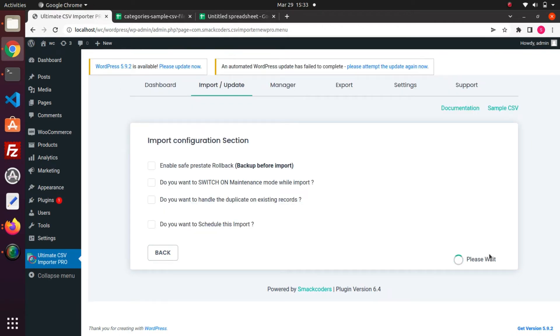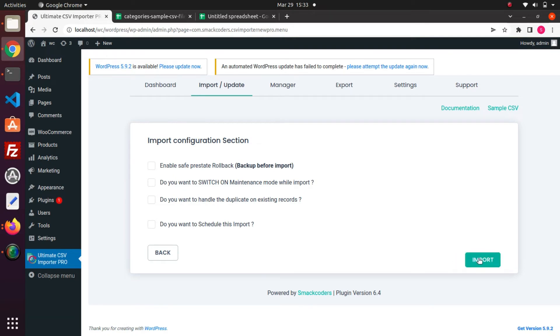At last we landed on the Import page. Here click this Import button to import instantly.